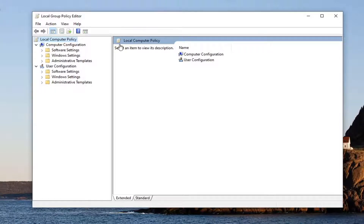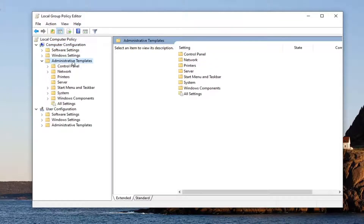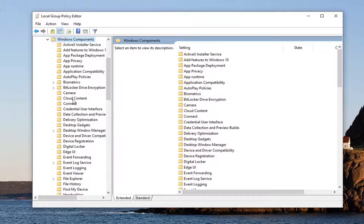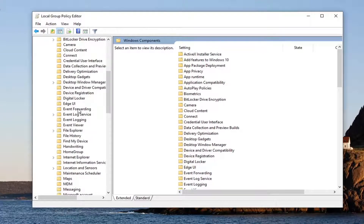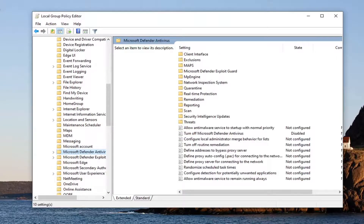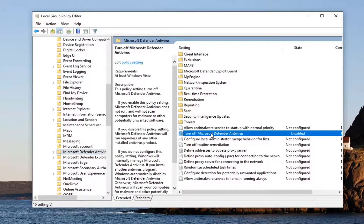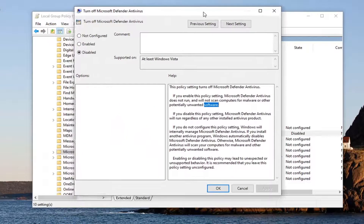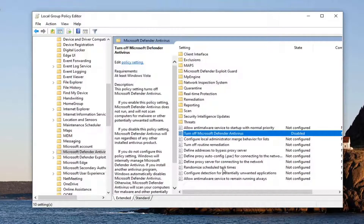Otherwise, we're going to expand the Computer Configuration section first, then double-click on Administrative Templates, do the same for Windows Components, and scroll down the list until you find Microsoft Defender Antivirus. On the right side there should be something that says 'Turn off Microsoft Defender Antivirus' — go ahead and double-click on that. In this window, make sure it's set to Disabled, then select Apply and OK.